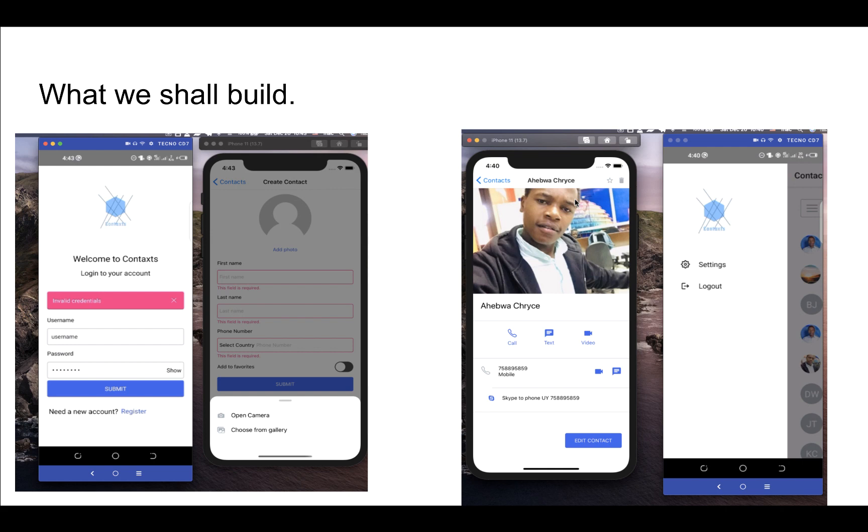So what we'll build is we'll build a contact listings application where we'll have some screens where a user can log in, create an account, and also have some screens that a user will use to create contacts, view them in a list and that kind of thing.